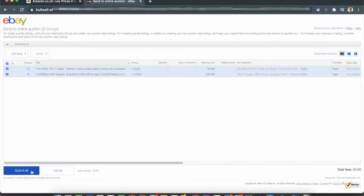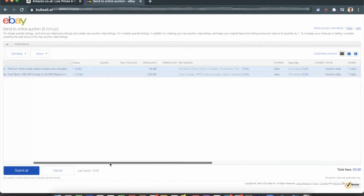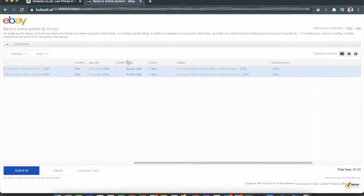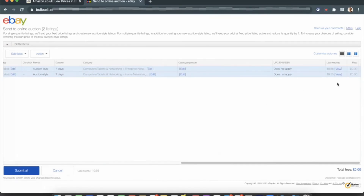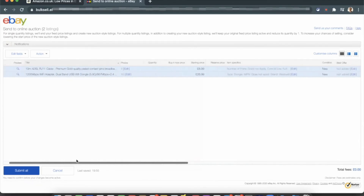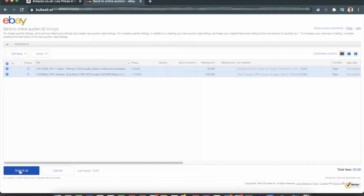Before submitting, scroll to the right and make sure that under Format it shows Auction Style, and under Duration it shows the correct duration you selected. Also scroll right to check the fees — depending on your shop subscription, make sure you are not paying any extra fees. Once everything looks correct, click Submit. That's how you do it with the bulk edit option.